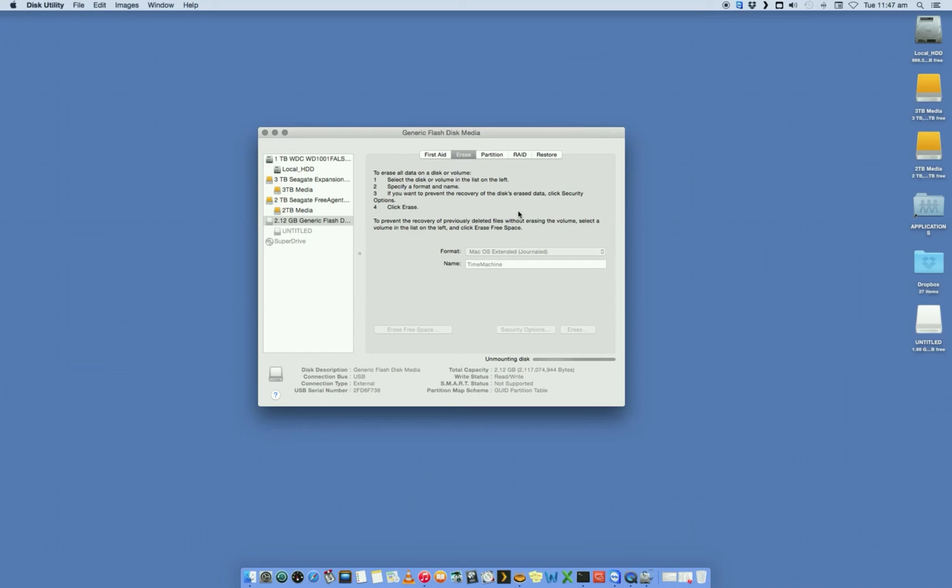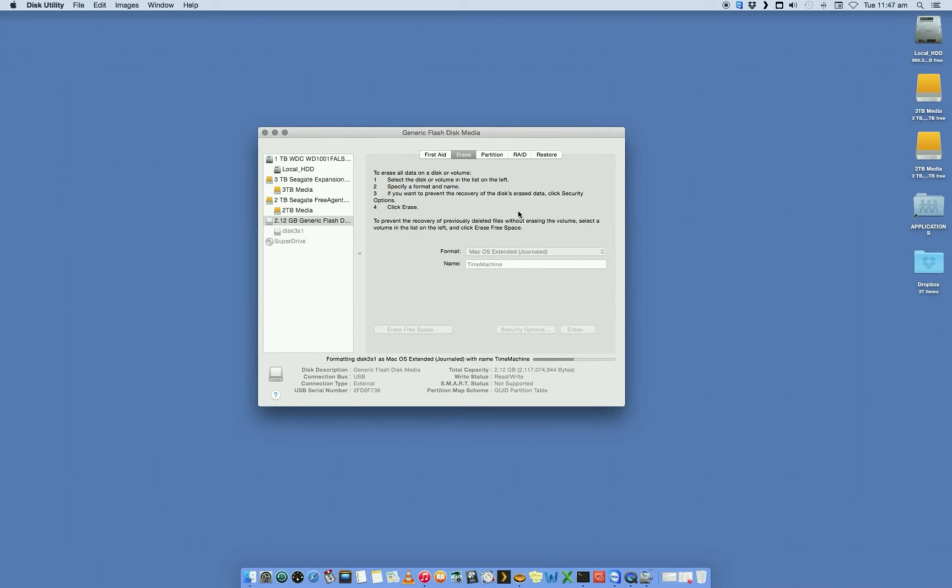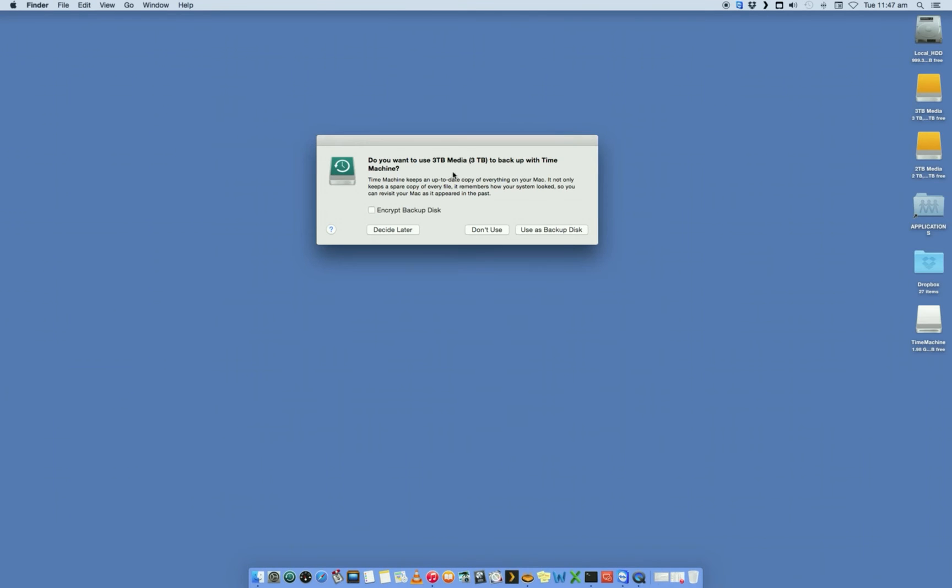That's going to format that drive, and make sure that everything is off it, everything is cleared, and there's nothing else on that drive that could interfere with anything. Automatically, because it's just freshly been formatted.